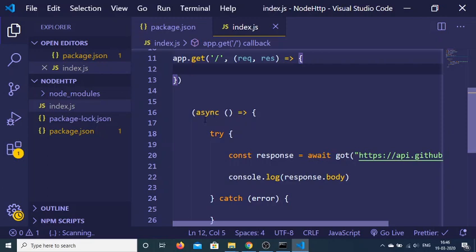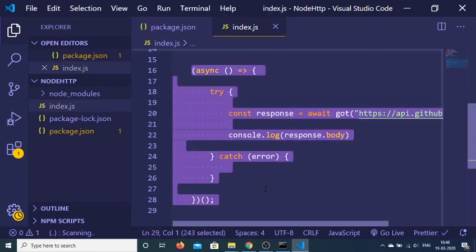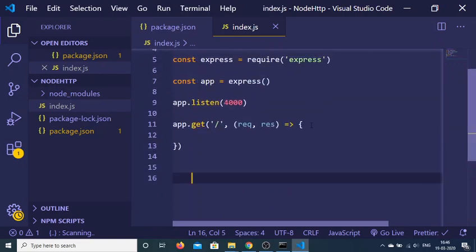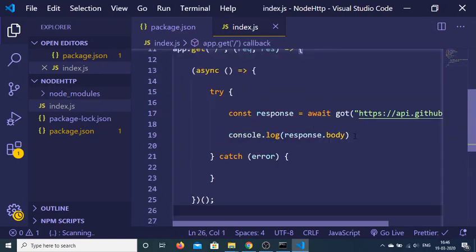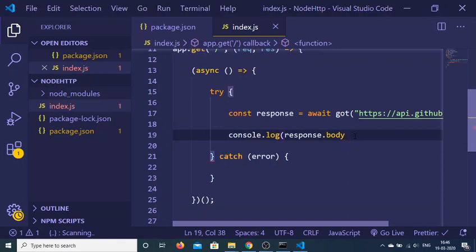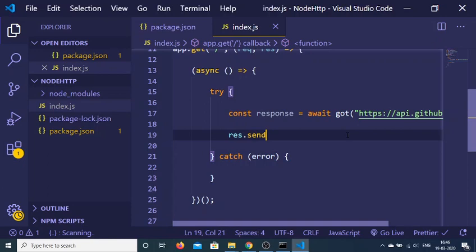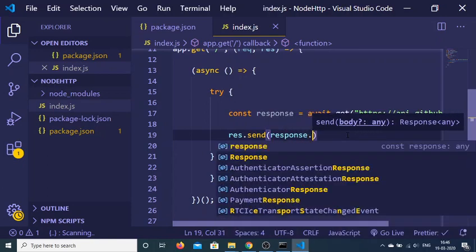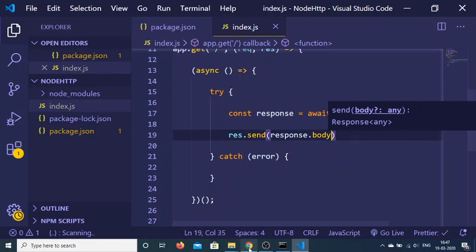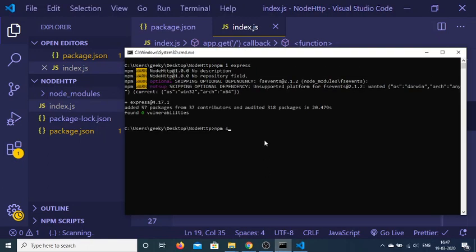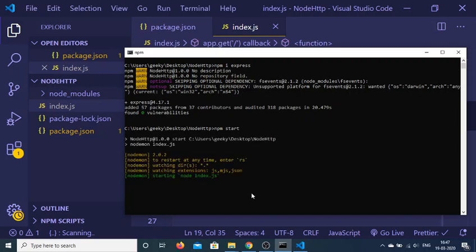We can transfer the got request code into our GET route handler. Cut the code and paste it there, then we can easily send the response to the browser using res.send(response.body). Now if I execute 'npm start', you will see that it starts the app on port 4000.